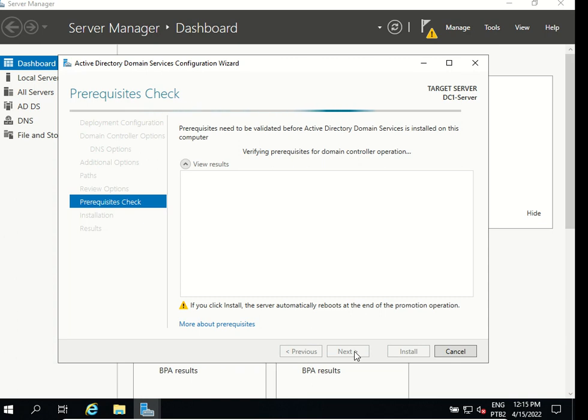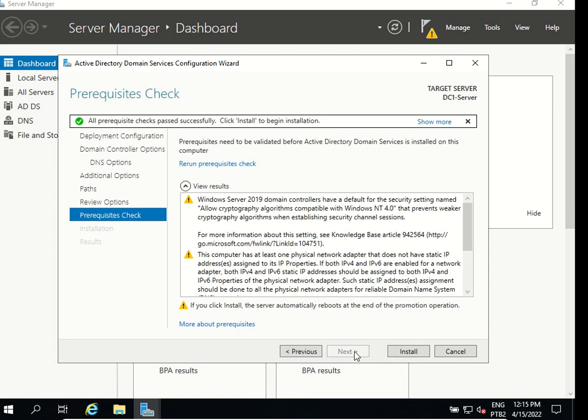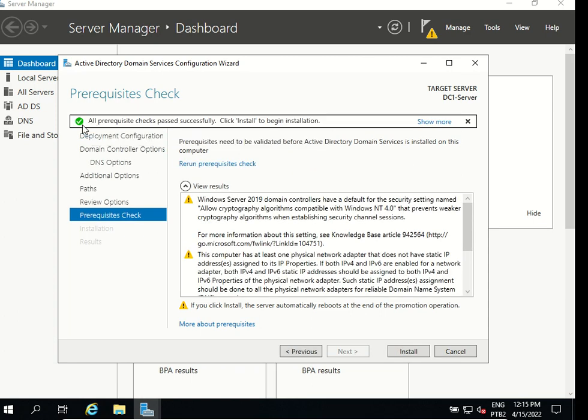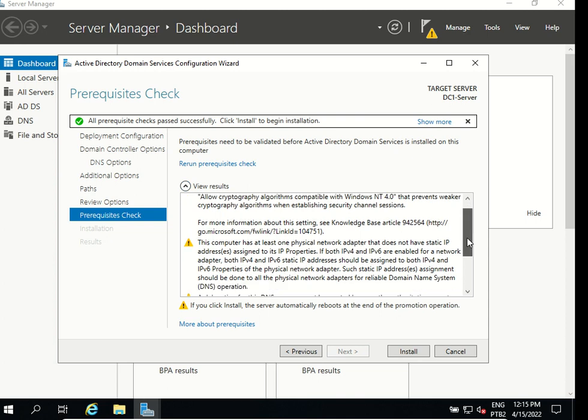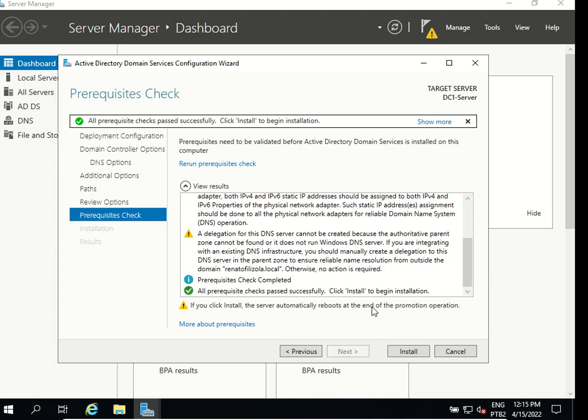It's gonna check now the prerequisites for my installation, it will take a few seconds. It shows here all prerequisites checks passed successfully, click install to begin installation. You can scroll down and you'll see prerequisite check completed and same message as we see here. So now we can install the active directory and all of the configuration we have done, click install.